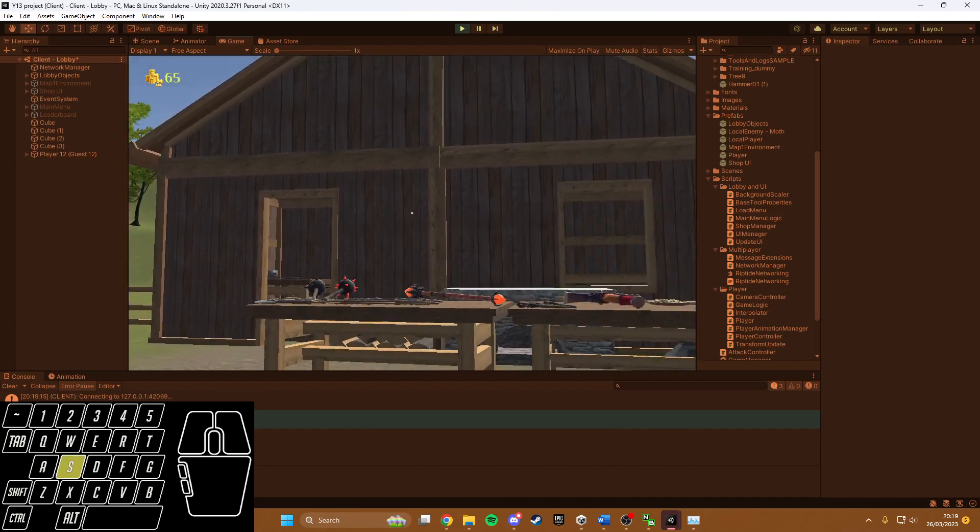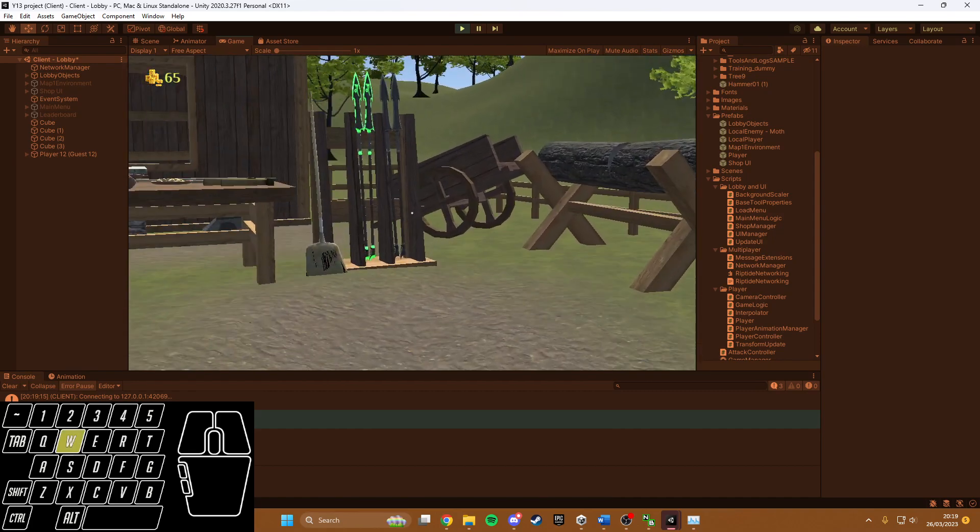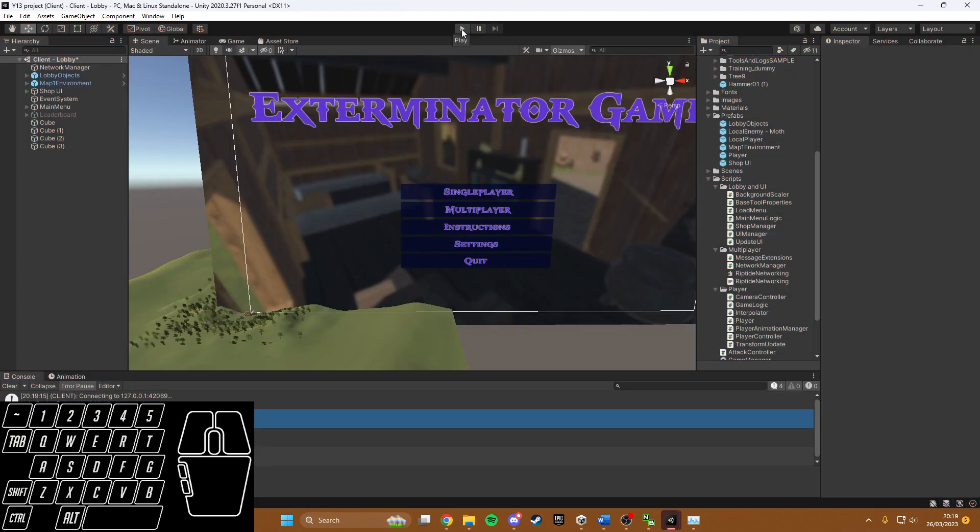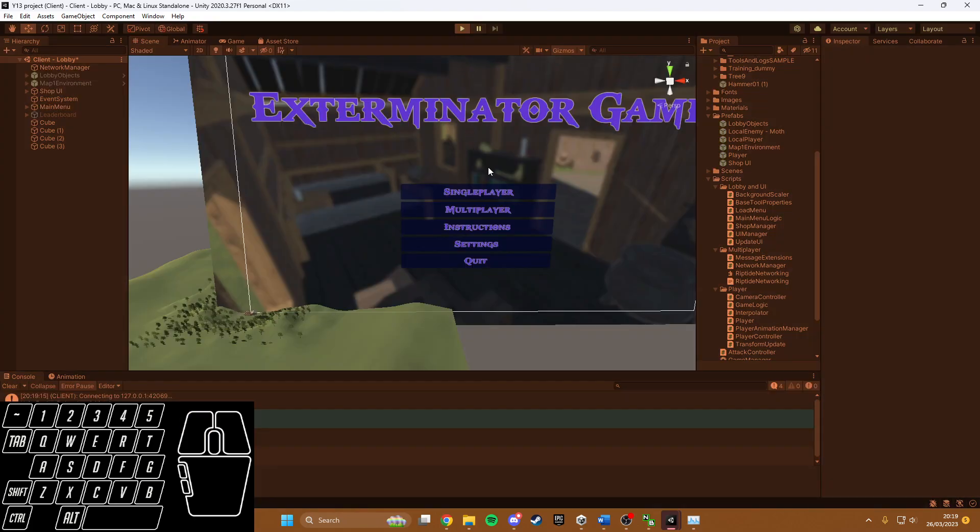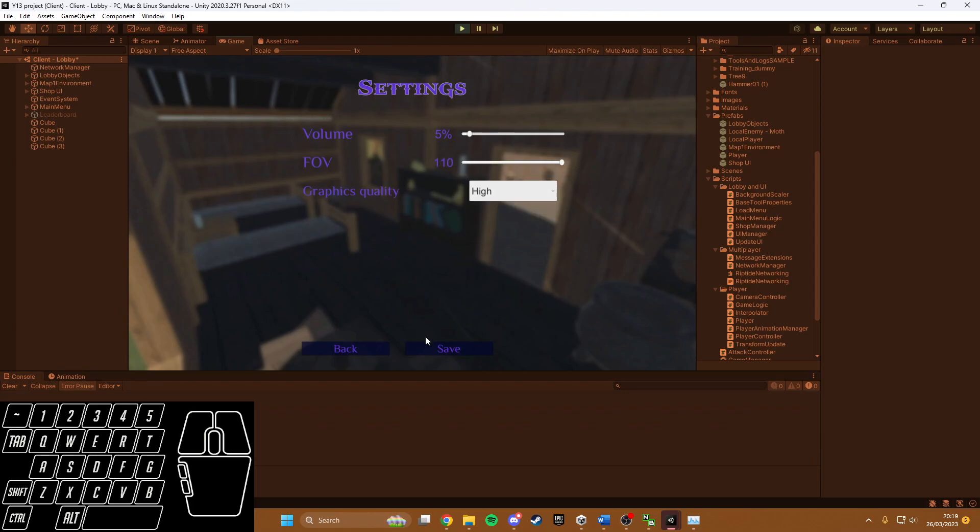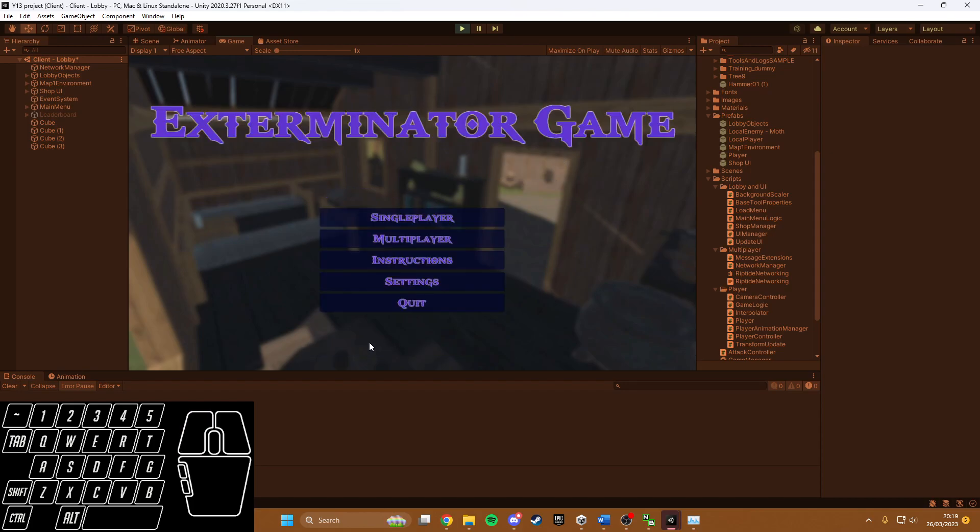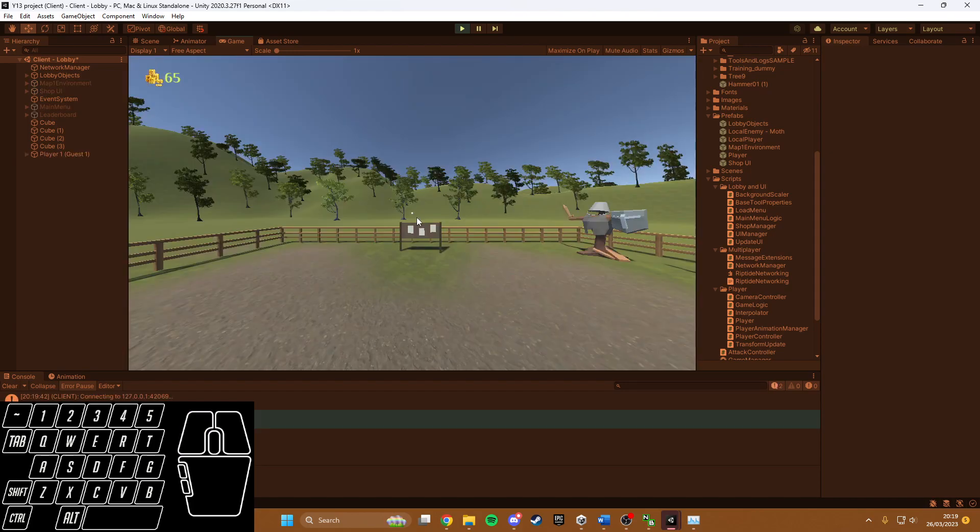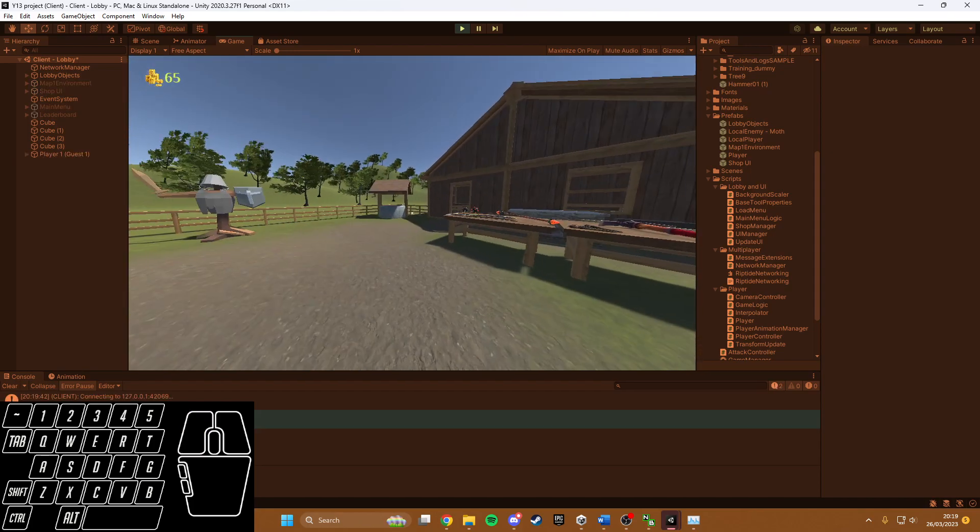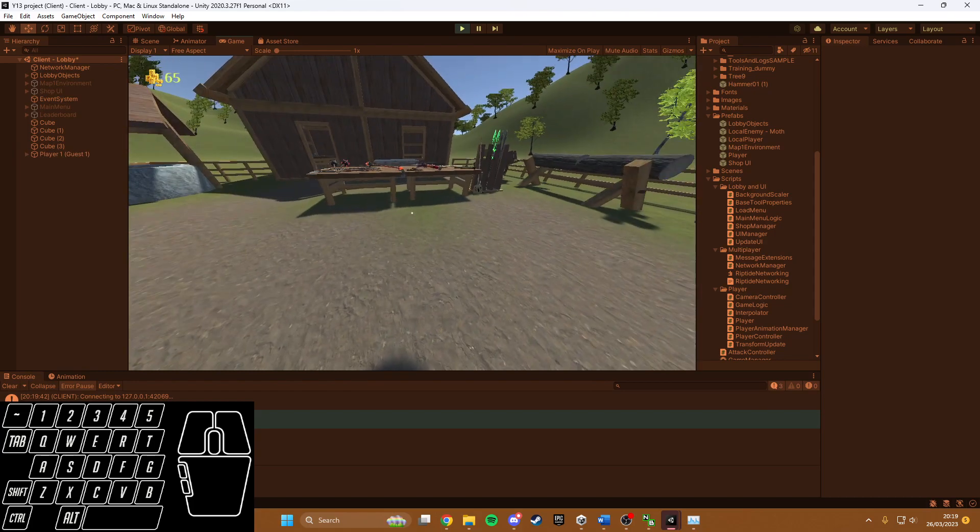That's due to the low graphics quality. Then I'll hit play again, go to settings, set the FOV up to max and graphics quality to high, save it, go back, and go into single-player. The camera can see a lot more now.